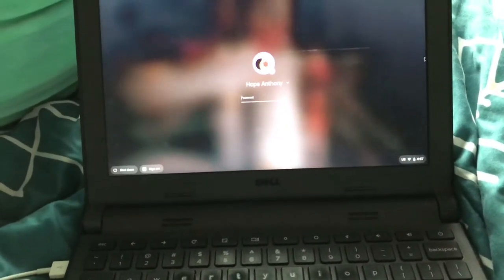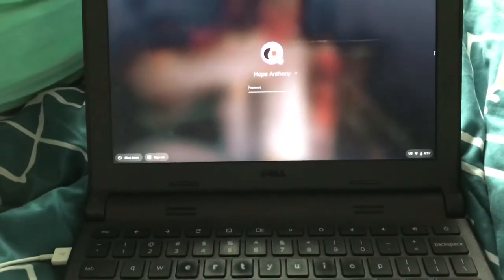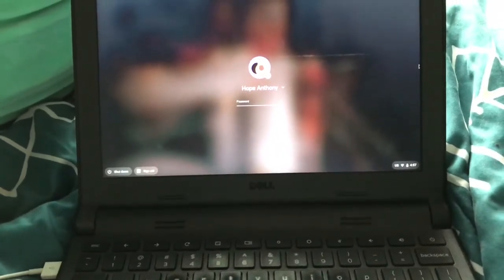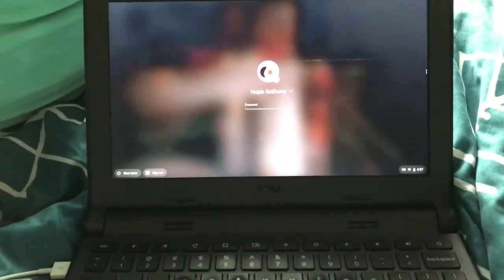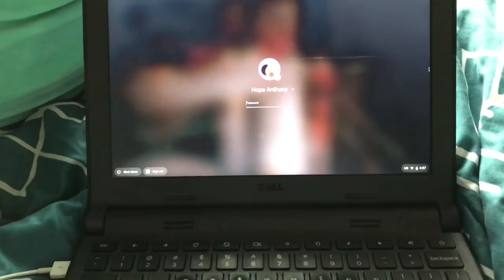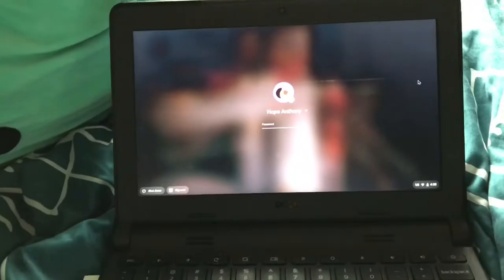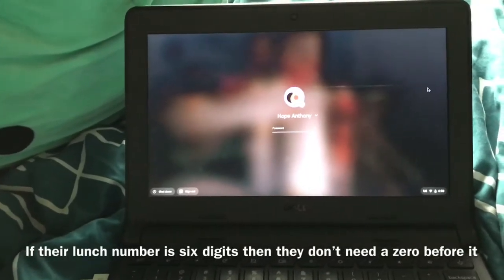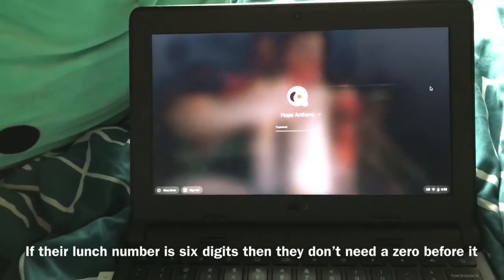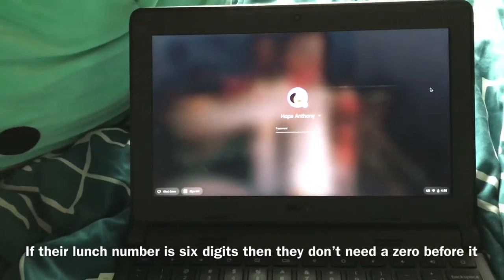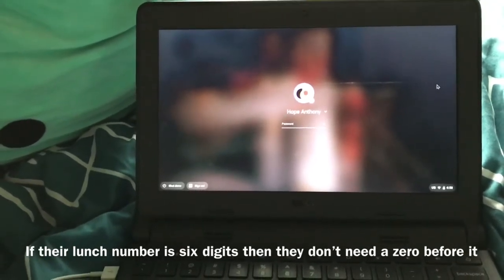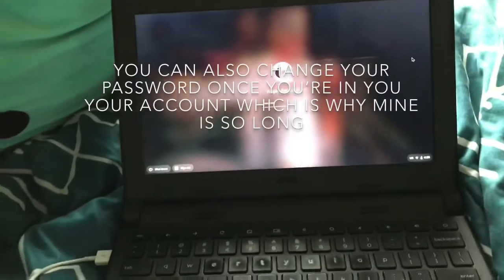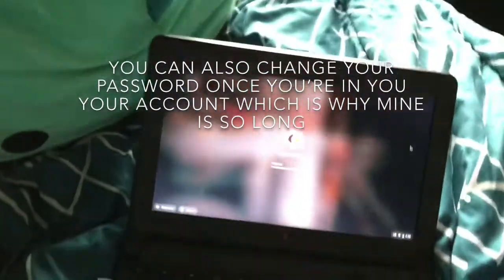Their password is going to be their lunch number. If their lunch number is five digits, then they're going to put a zero before it. So if my lunch number was 12345, then my password would be 012345. Then you're going to put your password in.